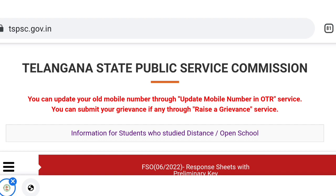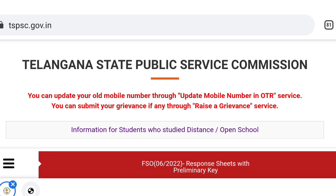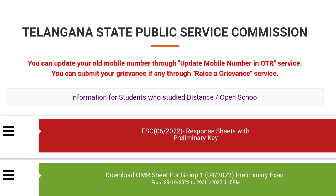Friends, TSPSC — Telangana State Public Service Commission — FS4 Food Safety Officer related response sheets have been released with a preliminary release. You can see the details in this video.